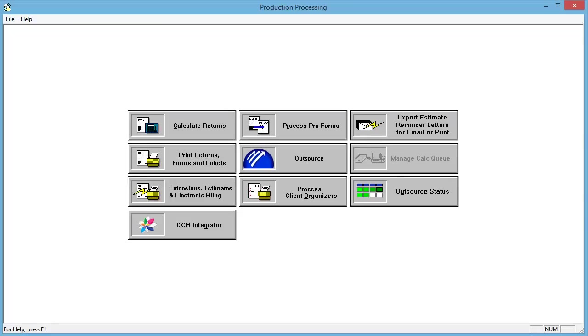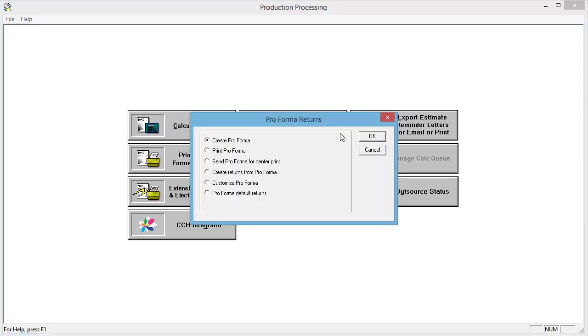Open Production Processing. Click Process Proforma. Select Create Returns from Proforma.